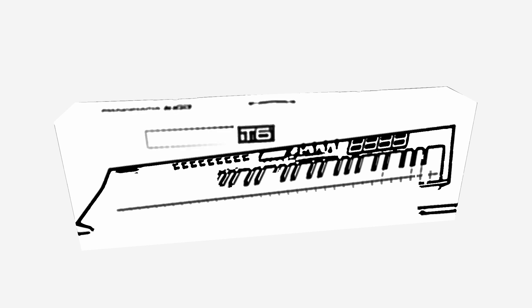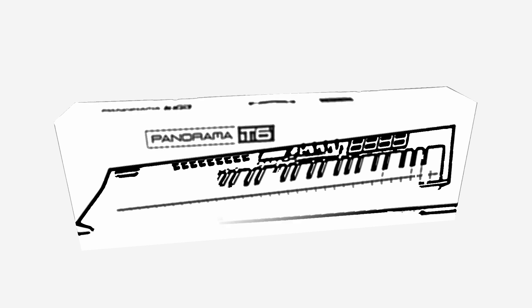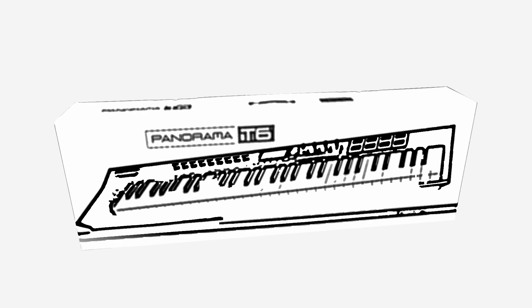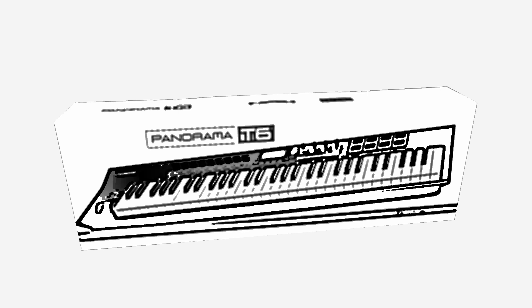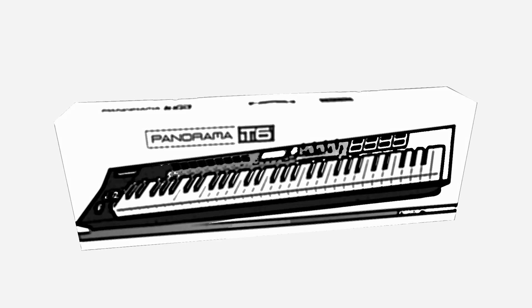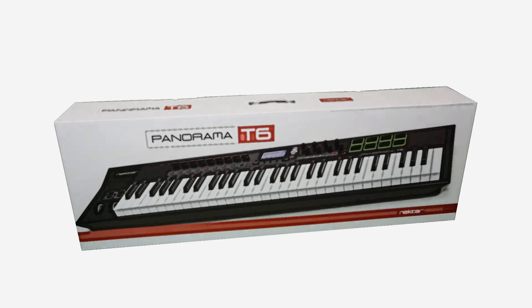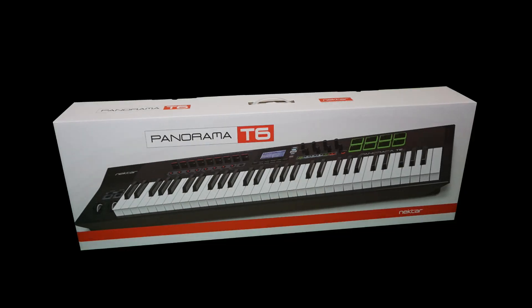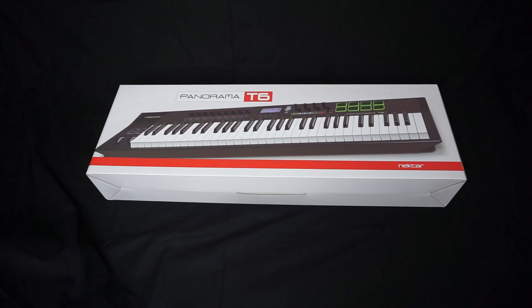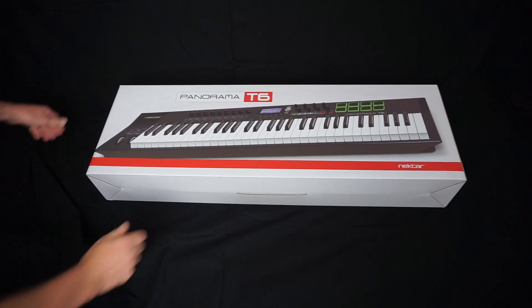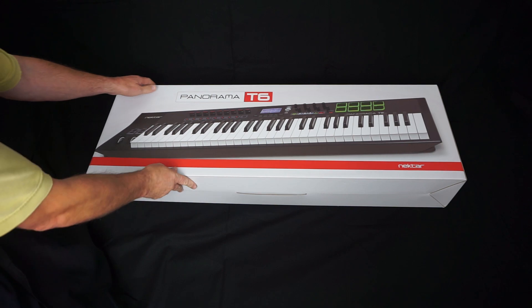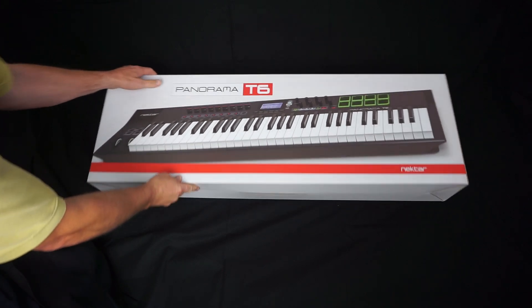Hello there Reason people, Pooh Bear here, and welcome to my channel. Today we're going to be looking at the Nektar Panorama T6 and going through the installation and getting it up and running within Reason. This is my first unboxing video, so let's have a look and see what we've got inside the box.